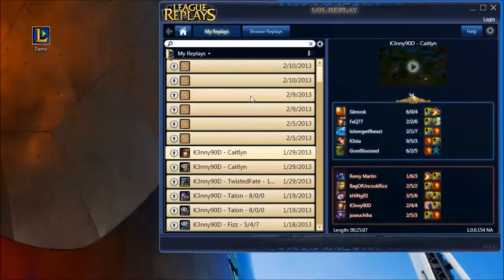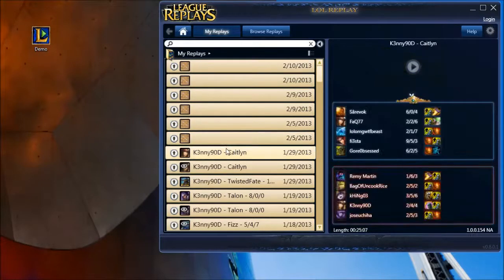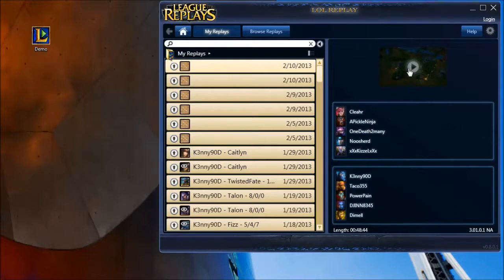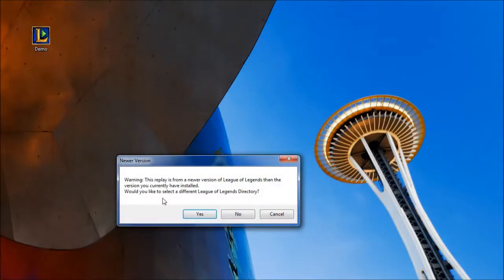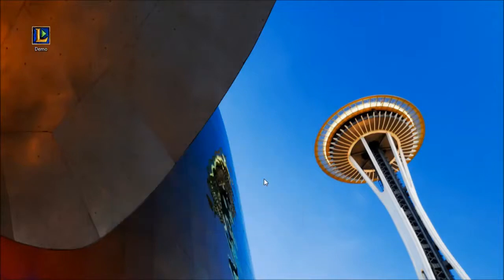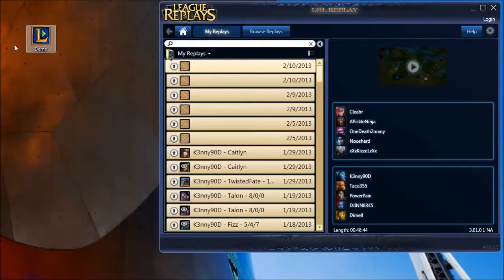From there, now that we've identified the problem — if you try to play a broken replay, you'll get a version error. It will warn you: 'This replay is from a newer version of League.' That's your problem. A general exception has occurred.